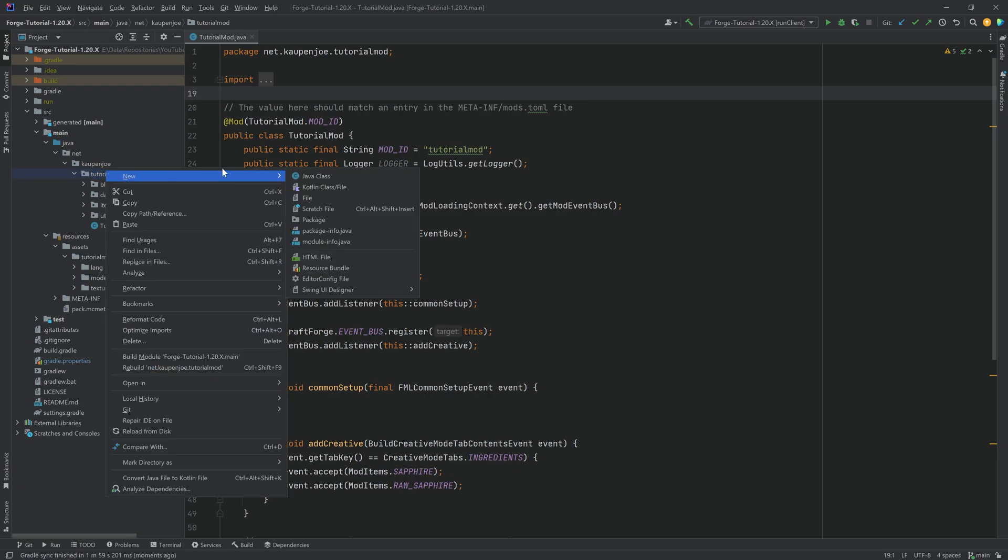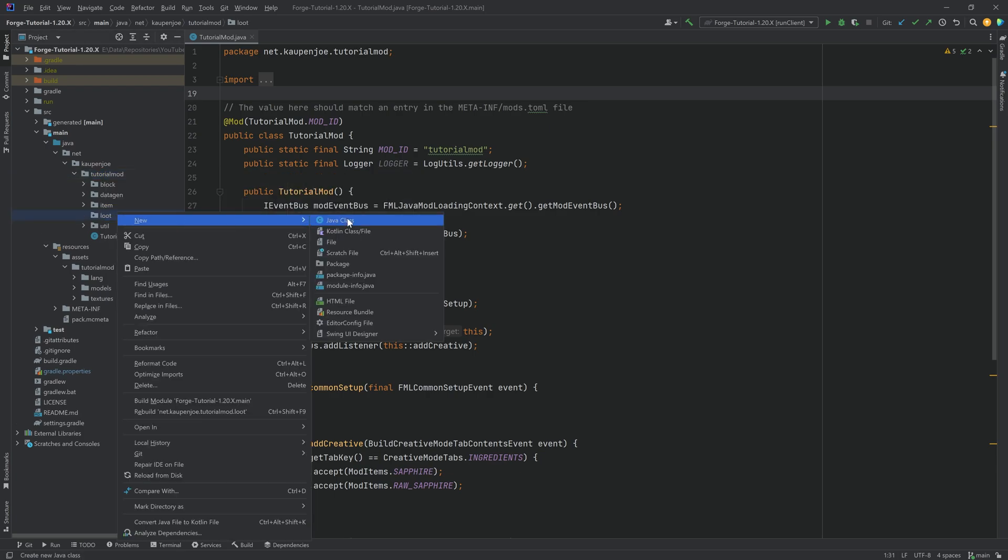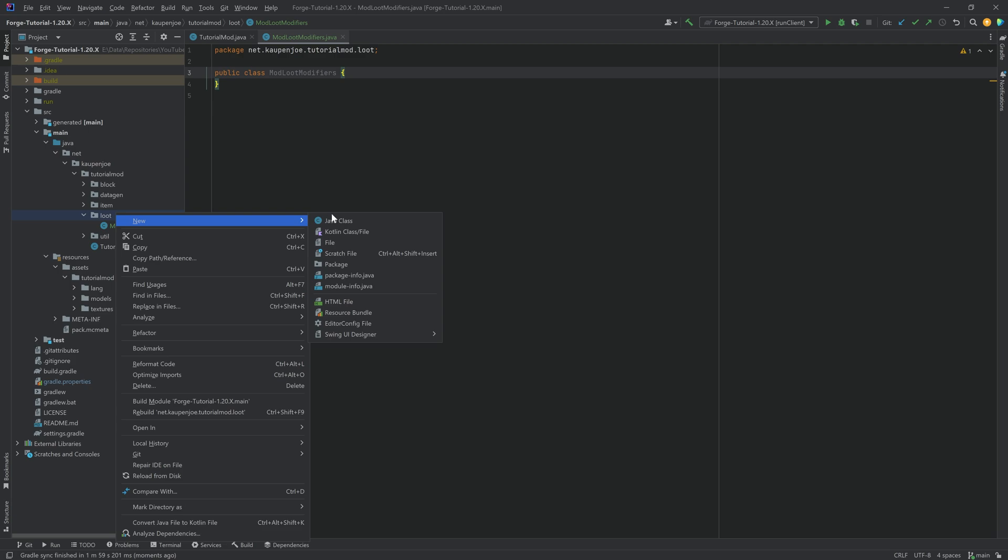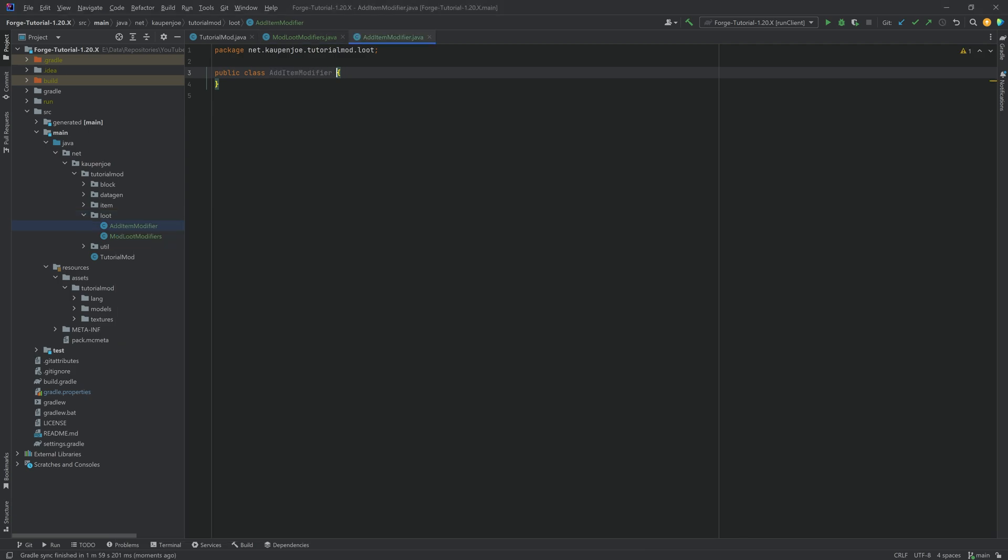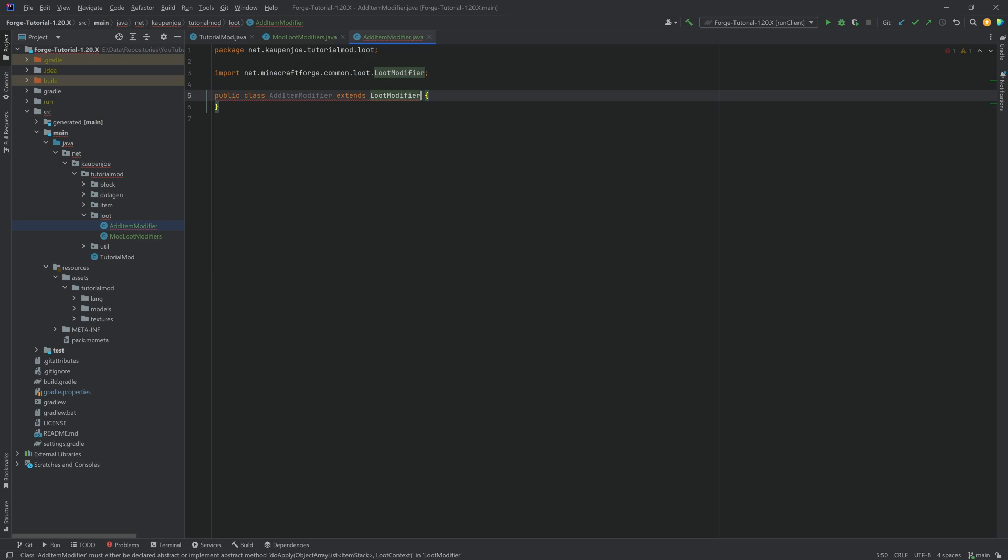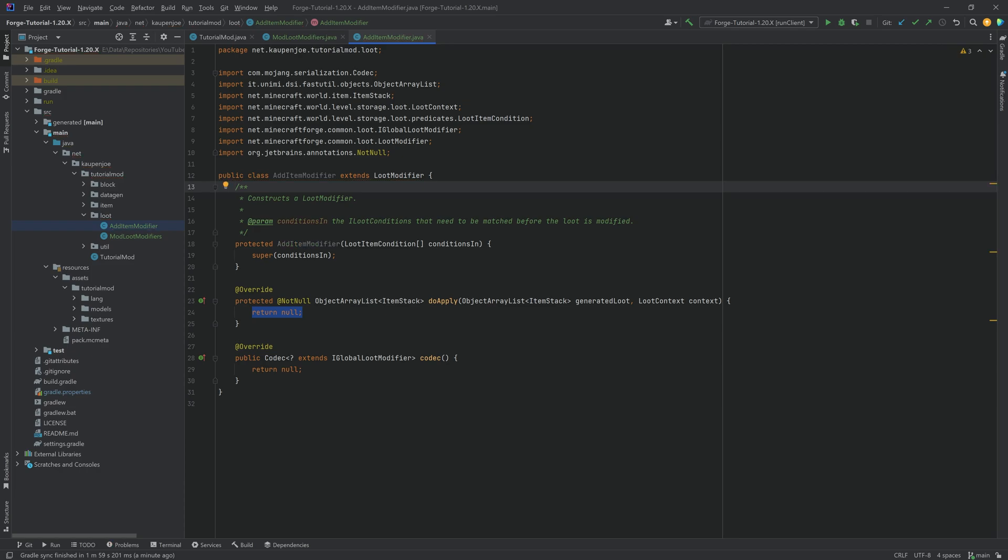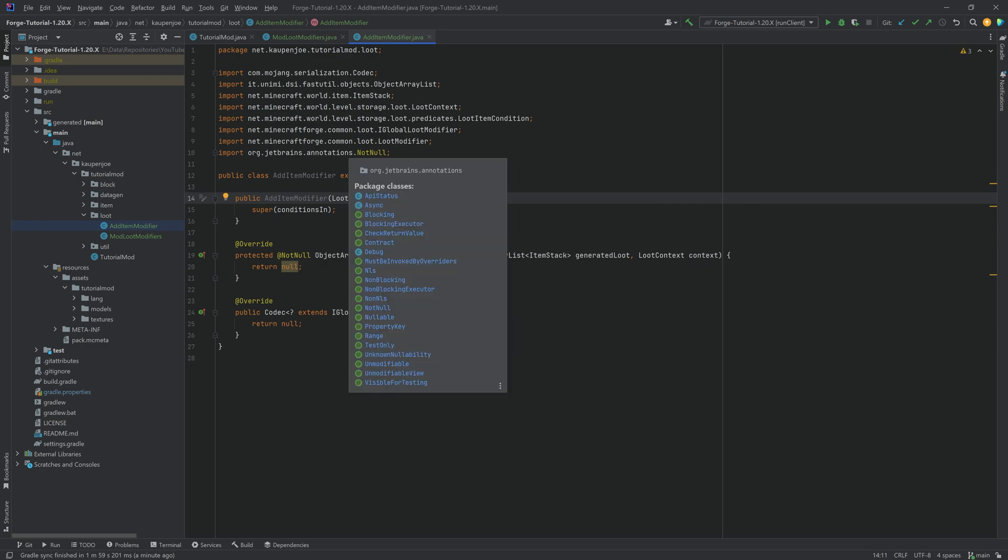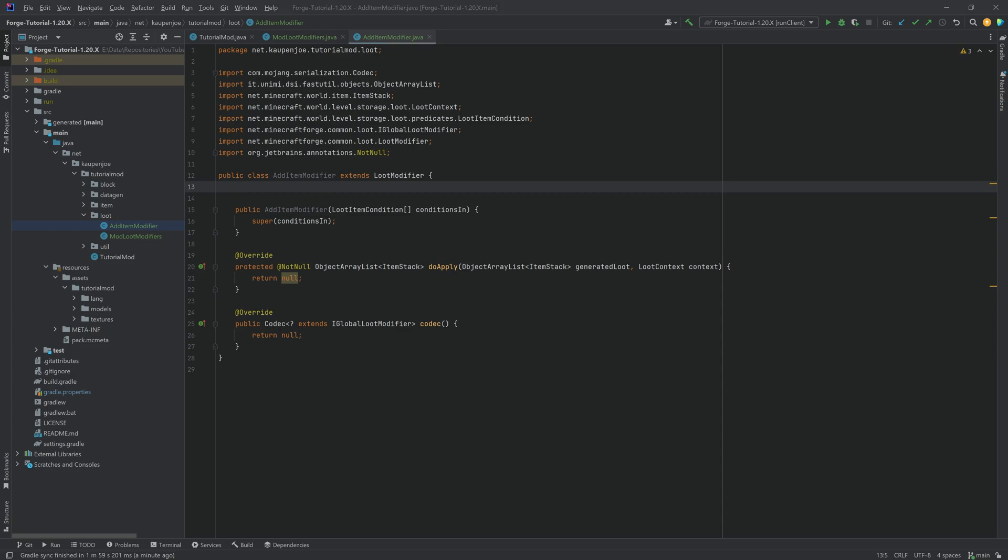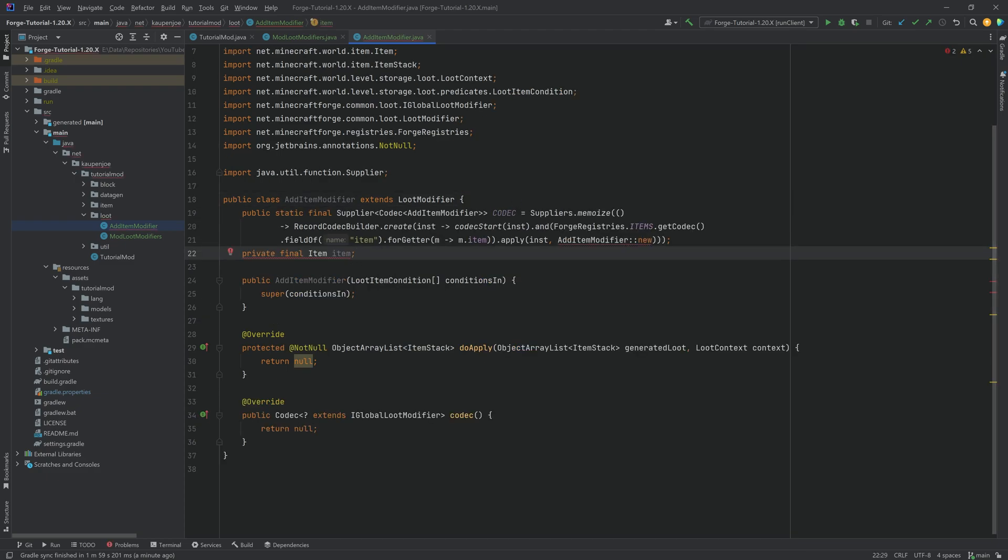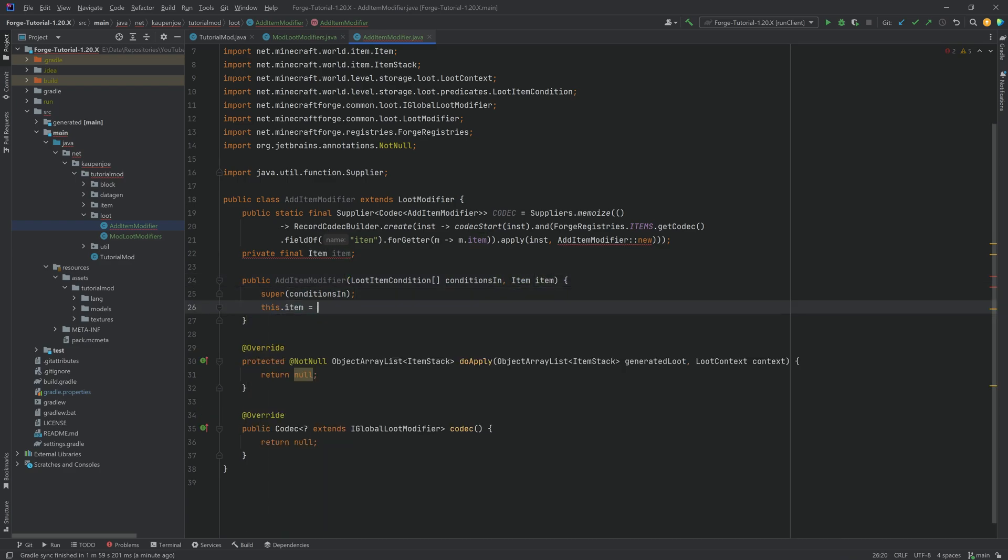First of all, in the tutorial mod package, we're going to make a new package called loot. And inside there, we'll make two Java classes. The first one is the ModLootModifiers, and the second one is the AddItemModifier class. I'm going to start with the AddItemModifier. This will extend the LootModifier from Minecraft Forge common loot. We're going to hover over this, implement the methods, hover over this again, create constructor matching super. We don't need the Java doc. And also we need to make this public.